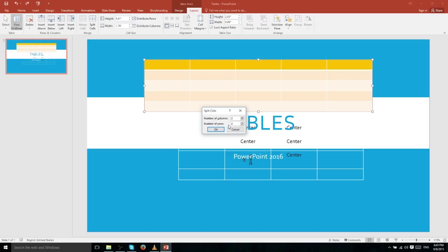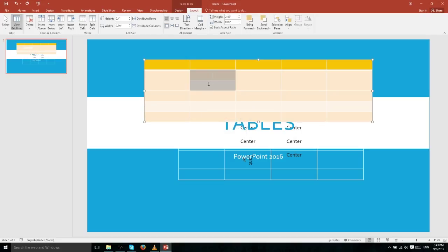If you choose two columns and two rows, it splits into four pieces evenly distributed. Since we chose two rows, it splits both horizontally and vertically to create those four different cells.